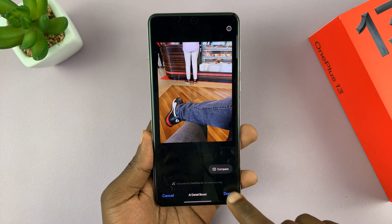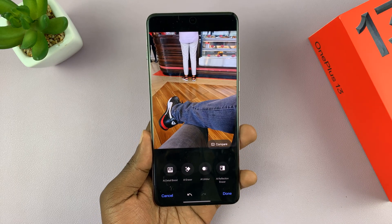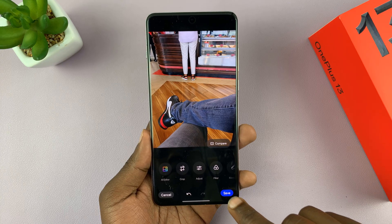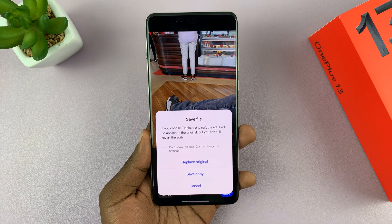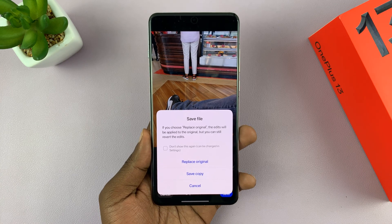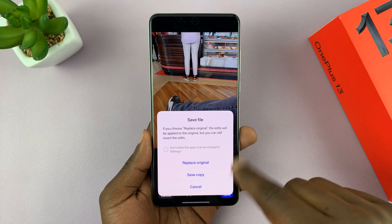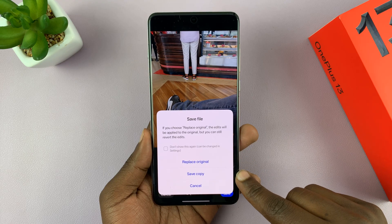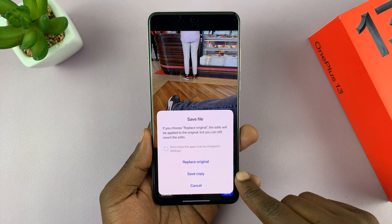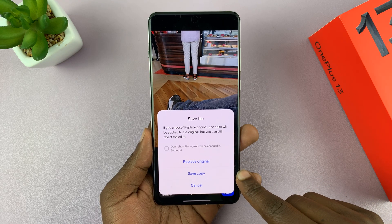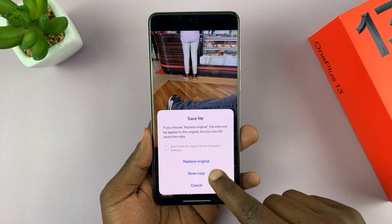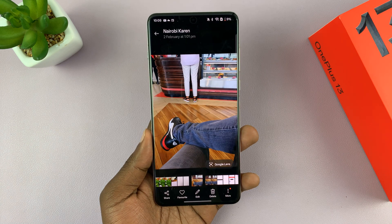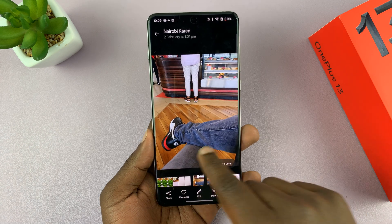Once you're done, just tap on done and done again, then make sure you save by tapping the save button. It's going to ask if you want to replace the original or save a copy — choose whichever option you want. I choose to save a copy.